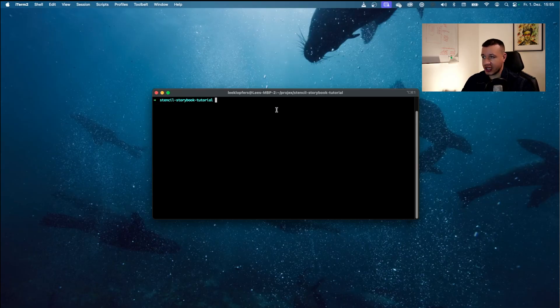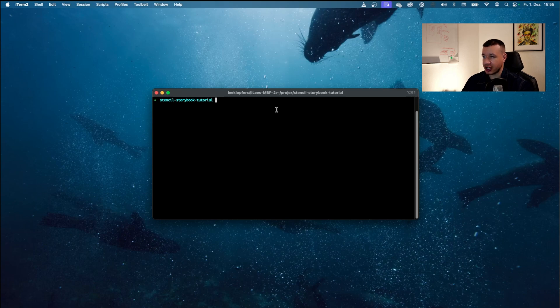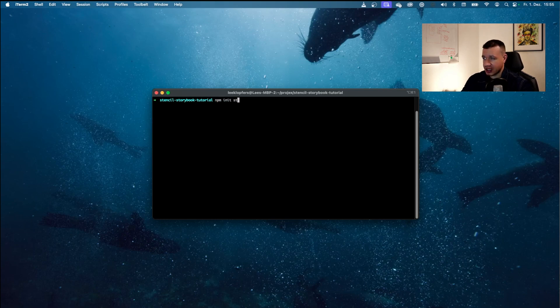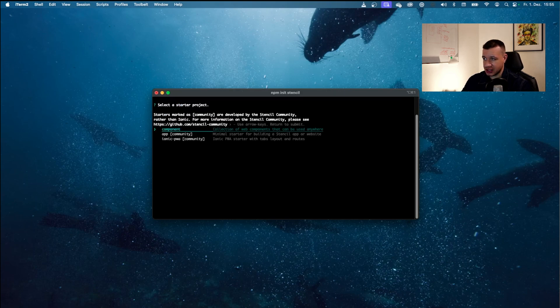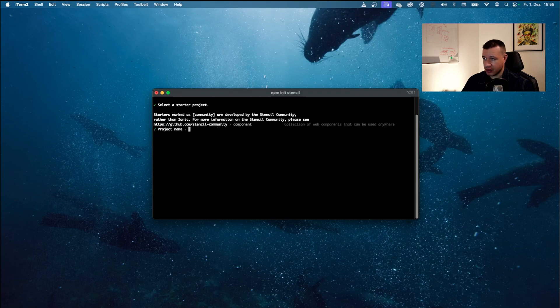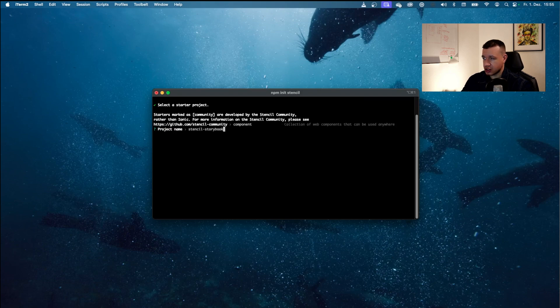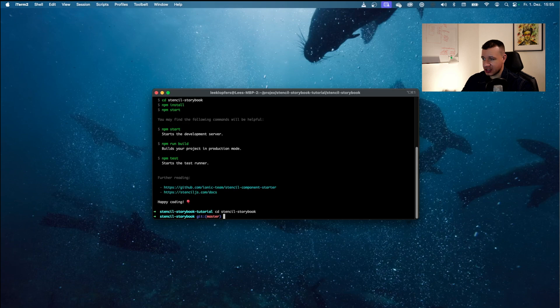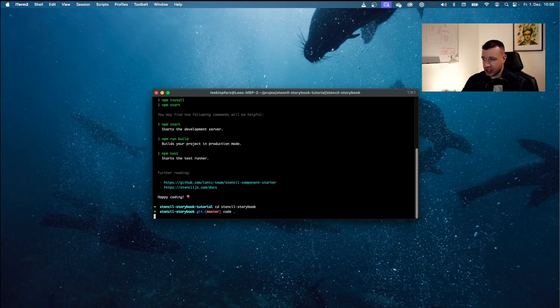Alright, now I'm already here within my projects directory. I already created a Stencil Storybook tutorial folder, and in here I'm just going to say npm init stencil. So let's just initiate a new stencil project. We're going to create some components, the project name is going to be stencil storybook, and I want to confirm this. Now I'm going to cd into this project right here and I'm going to open it up in VS Code by typing in code period.